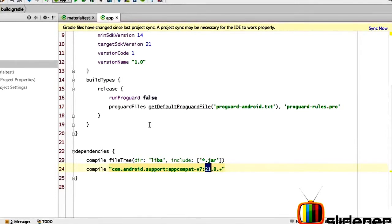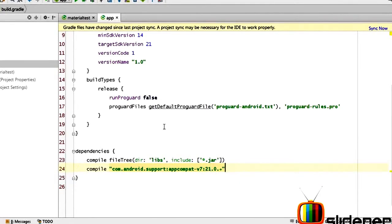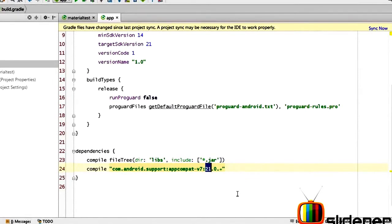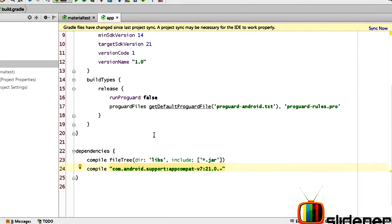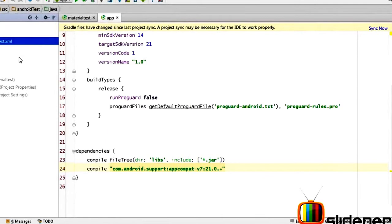Now remember, in my case right now my target SDK is 21. In your case if you're looking at 22 or 23 whatever it is, you need to upgrade this value appropriately. So at this point the app compat theme, the app compat library has been included inside our project.